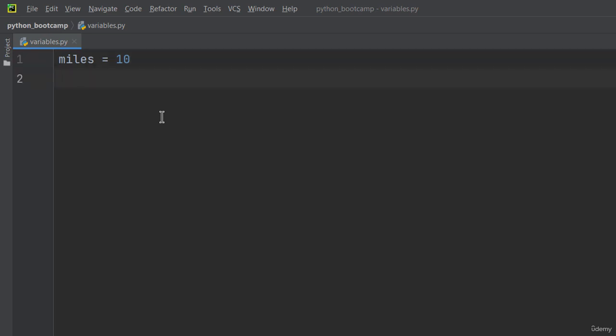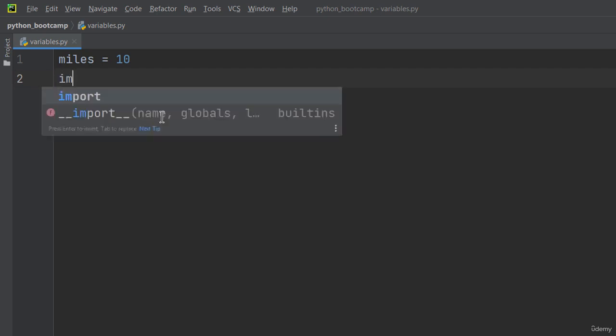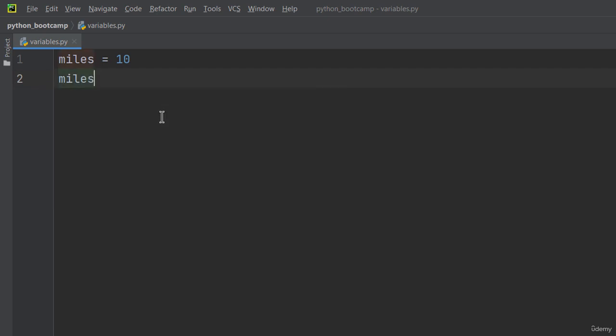Now, if you want to modify the value stored in the miles variable, you write miles, the equal sign, and a new value, for example 15.